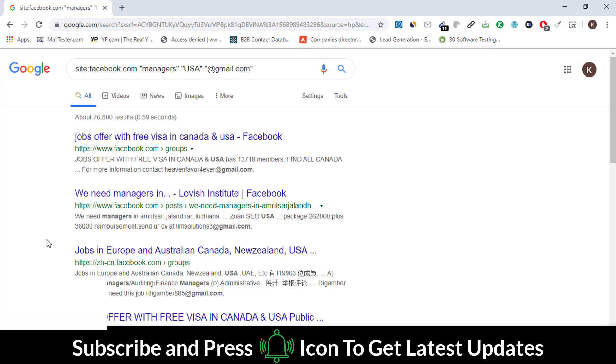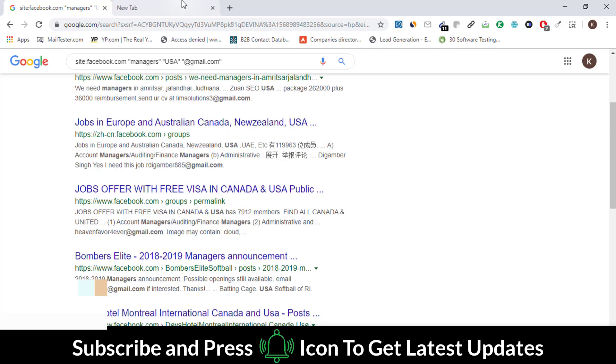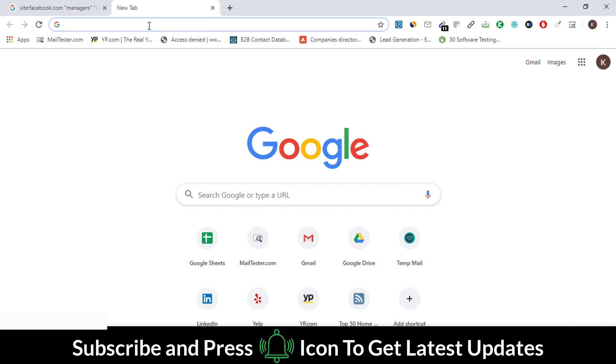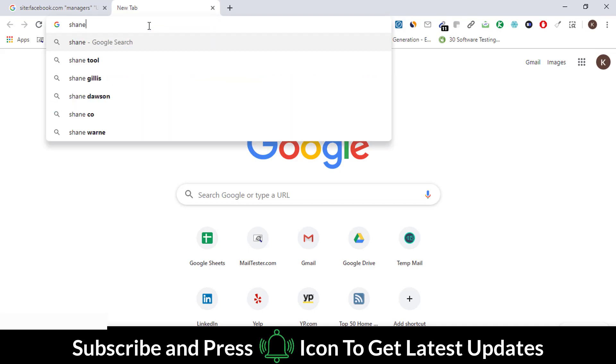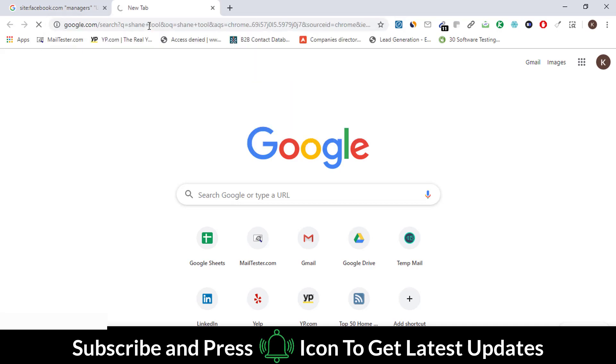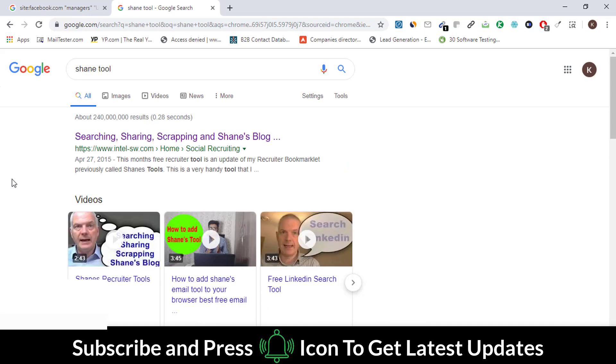To extract these emails, we will use an extension. Go to a new tab and write down Shame Tool. Click on the first link and go to this website.